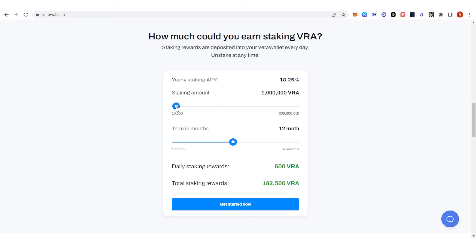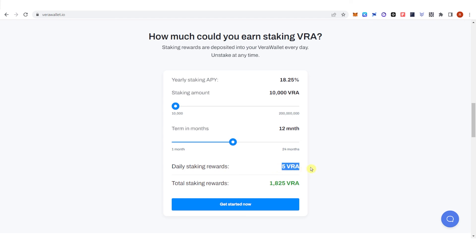For example, if I staked 10,000 VRA for 12 months, you can see that I will receive 5 VRA daily, and you can also see the total staking rewards I will receive.